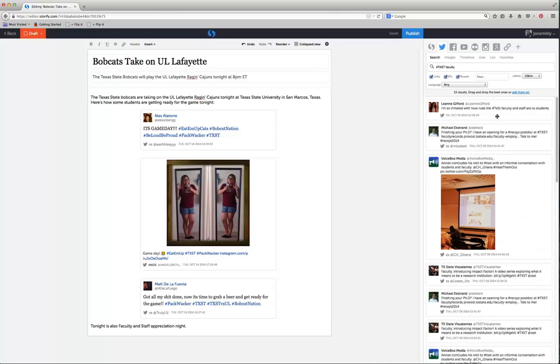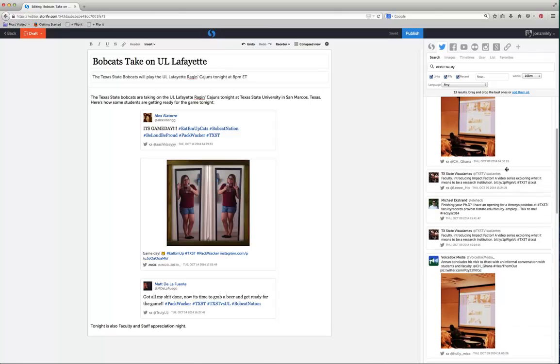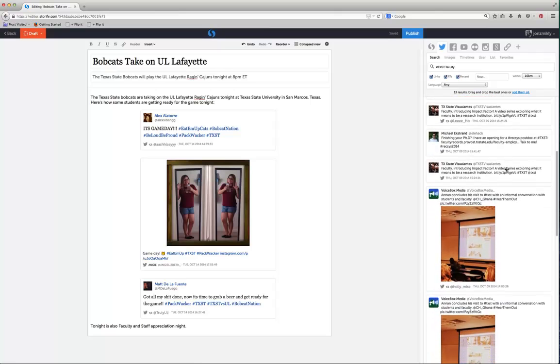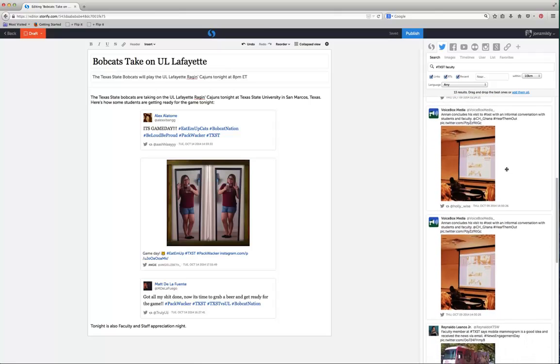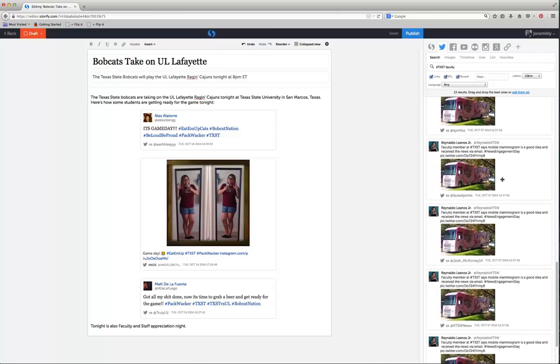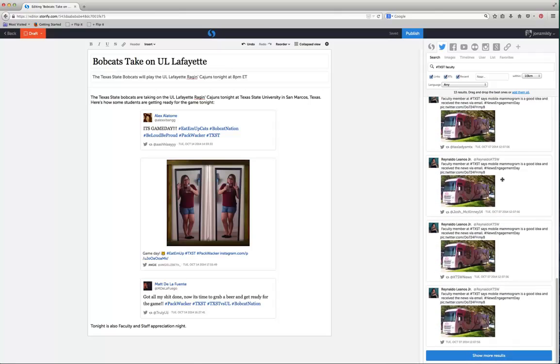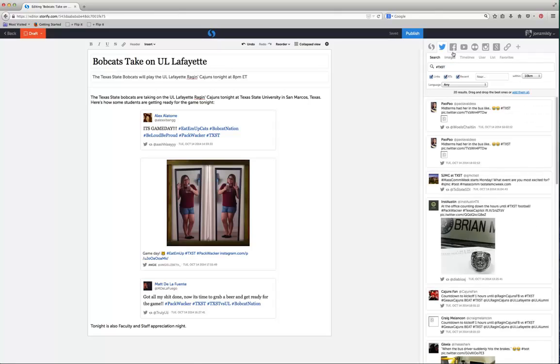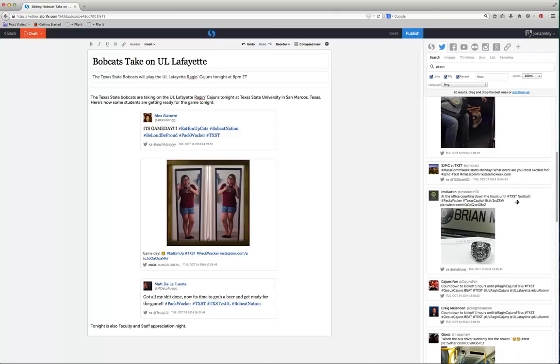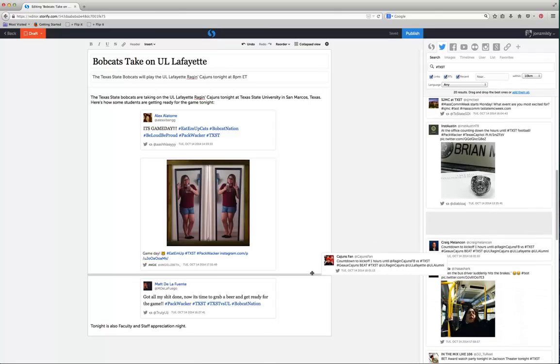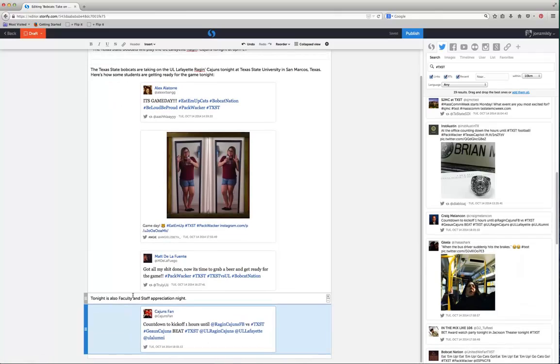And now there's some interesting things being said about faculty. I don't see anything about the Texas State game here, but you can see how you could search for not just one hashtag, but others as well. So I'm going to grab another one. Ideally these would be some tweets about faculty and staff appreciation night. And obviously that's not.